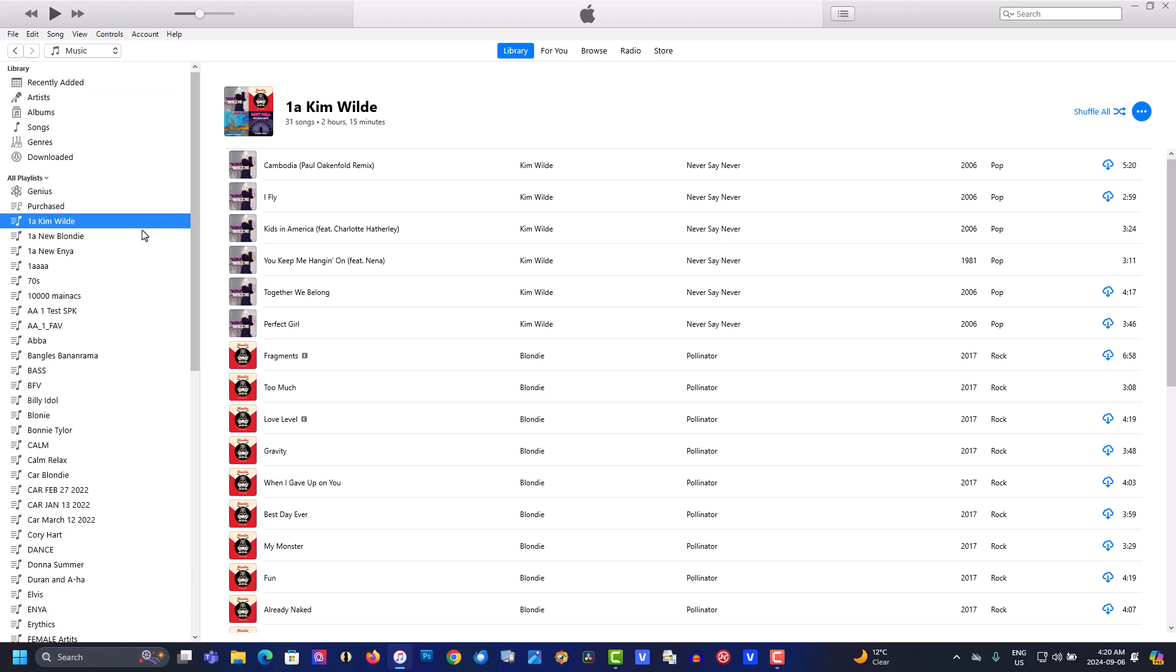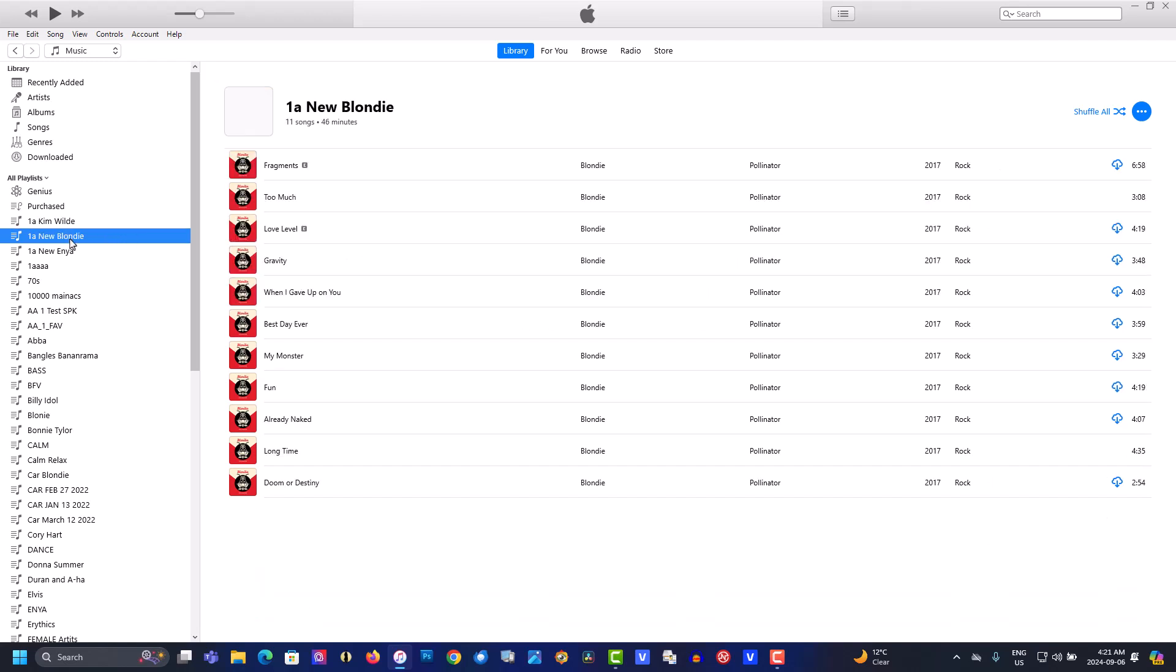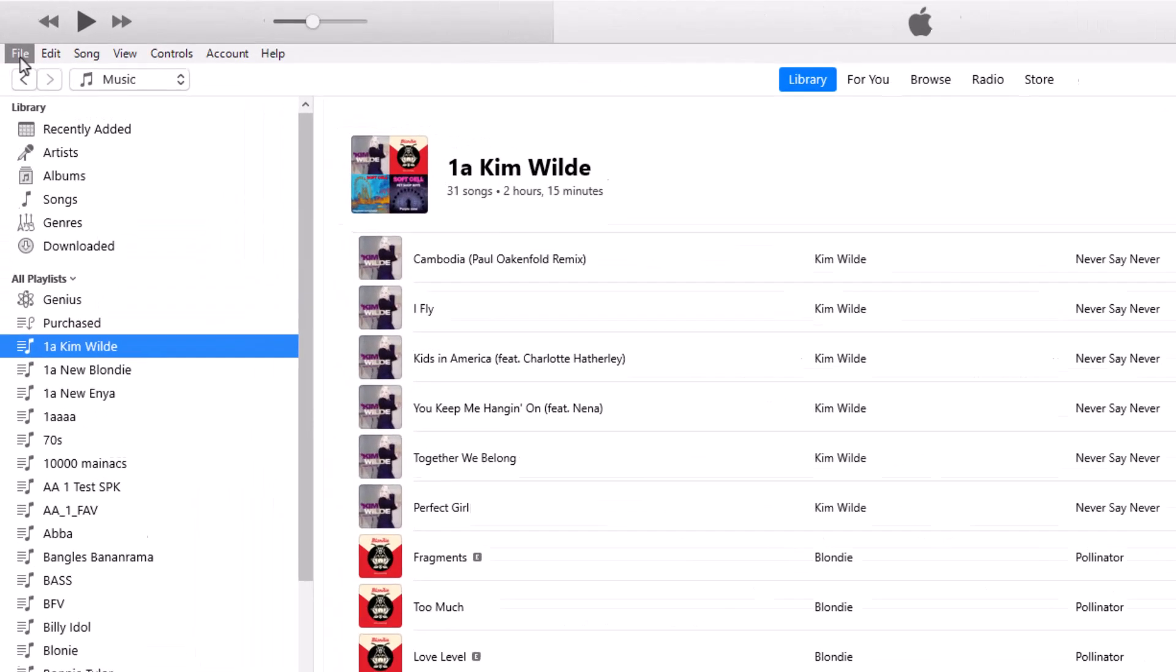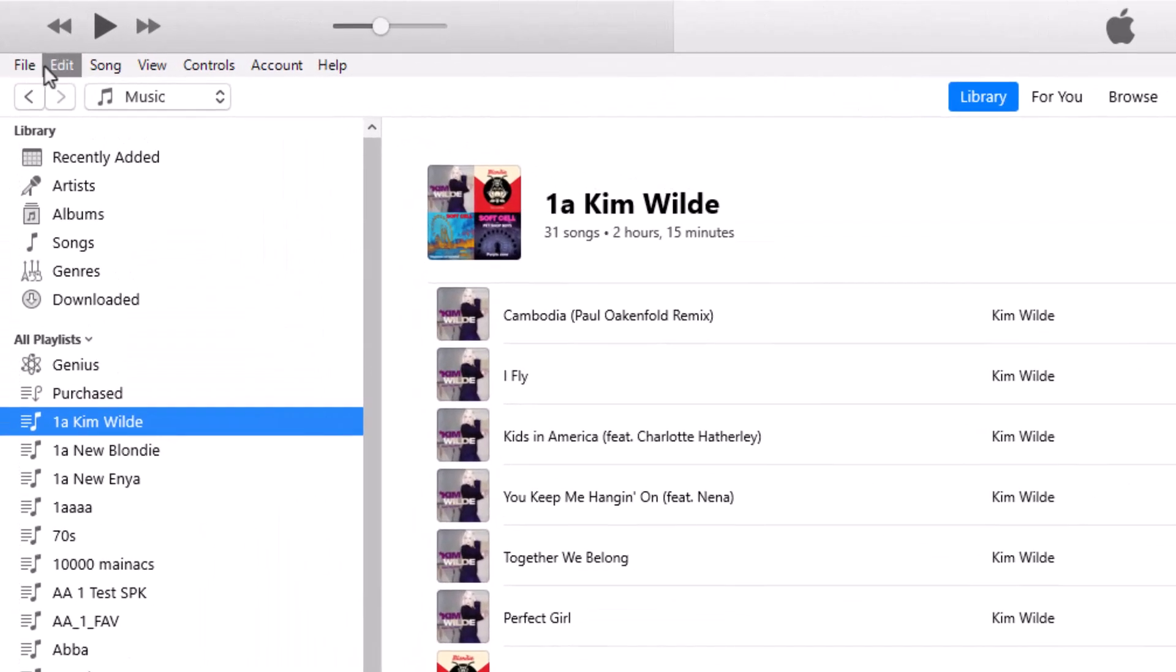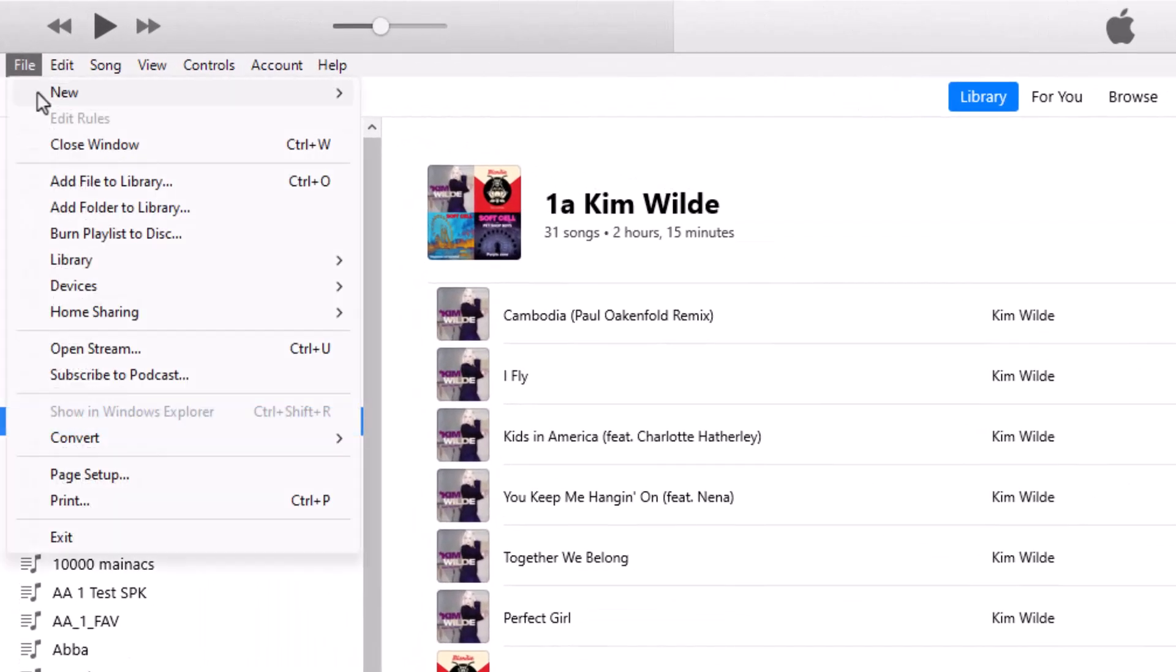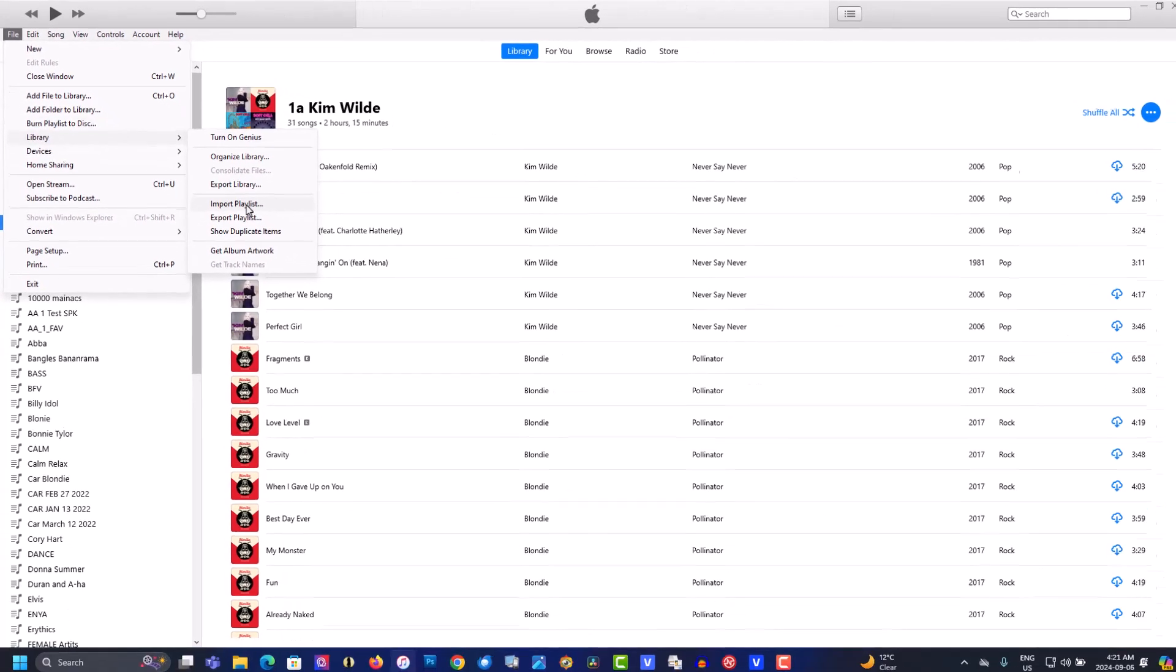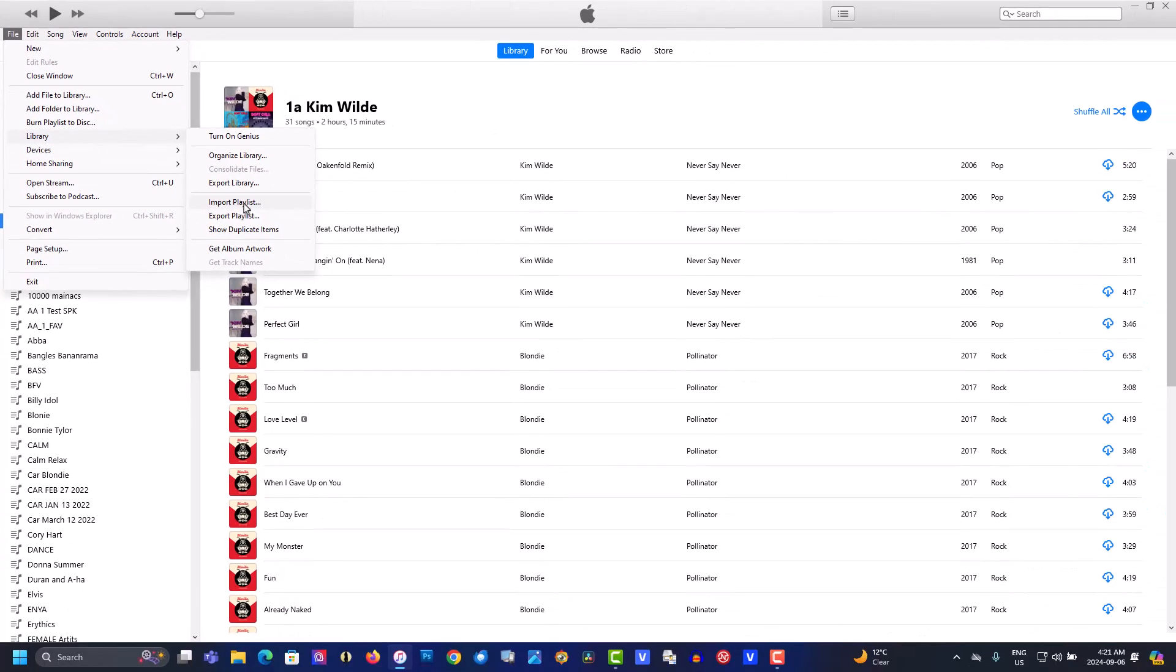Now when you're doing this, you can opt in for just importing a single playlist instead of the whole library. What you do there is go to File, Library, Export Playlist, choose the one you want, and then import it to the other computer.